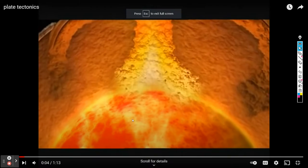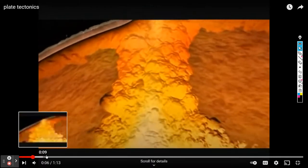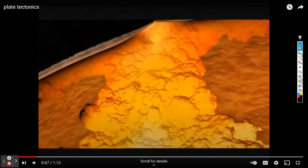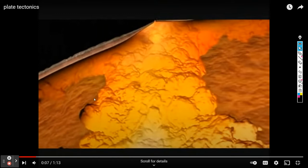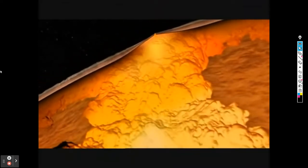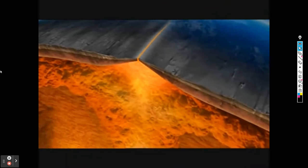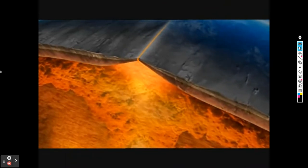Hot rock rises. Remember, the mantle is not a liquid — it is a very hot but plastic solid that is able to flow, deform, rise, and fall because of its plastic characteristics. It's not brittle and hard like the surface of the earth. Near the surface, the rock spreads in two directions and goes sideways.